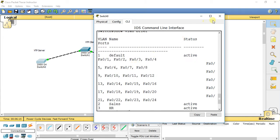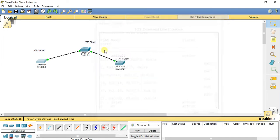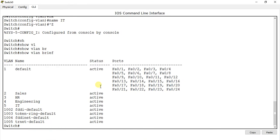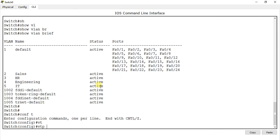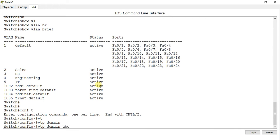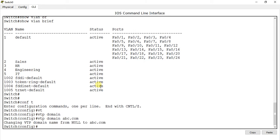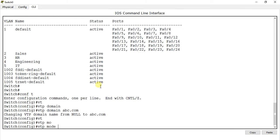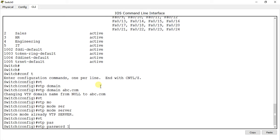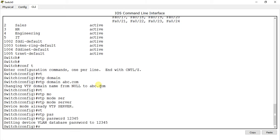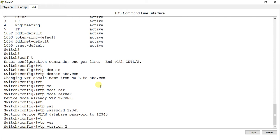We want to transfer this VLAN database to its connected switches. First we have to configure this switch as a VTP server. Go to global configuration mode and type VTP domain abc.com. Then type VTP mode server. Then VTP password 12345. And VTP version 2 — I am using VTP version 2.